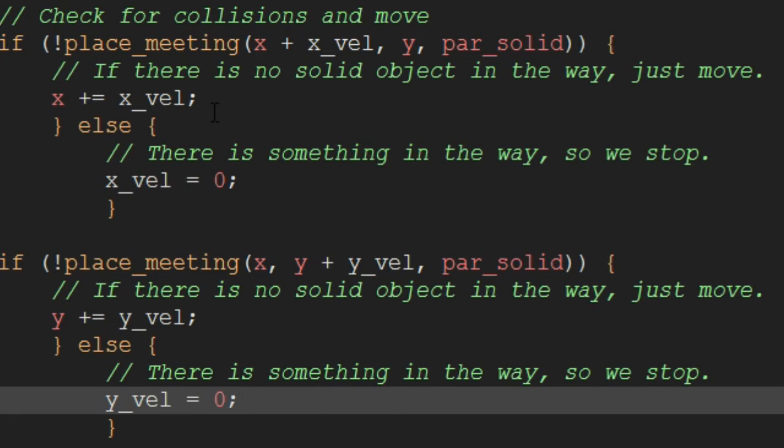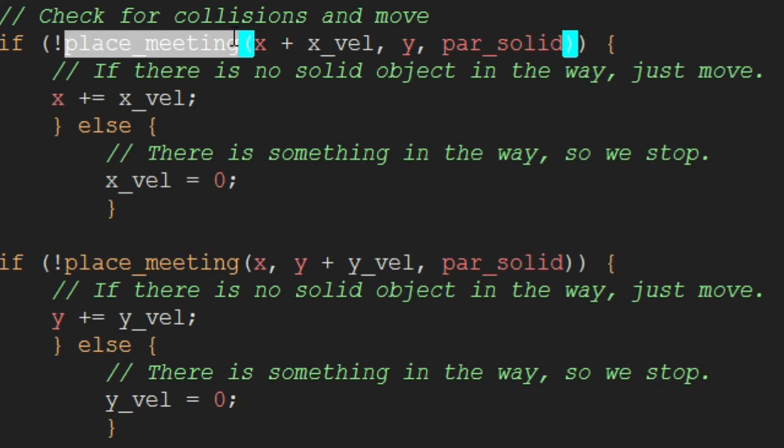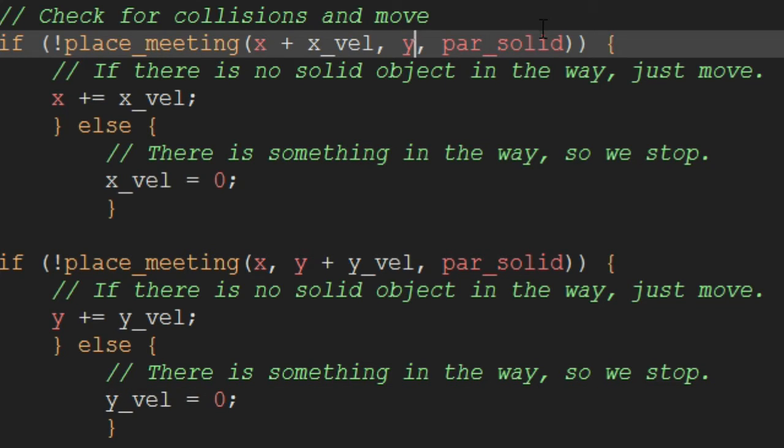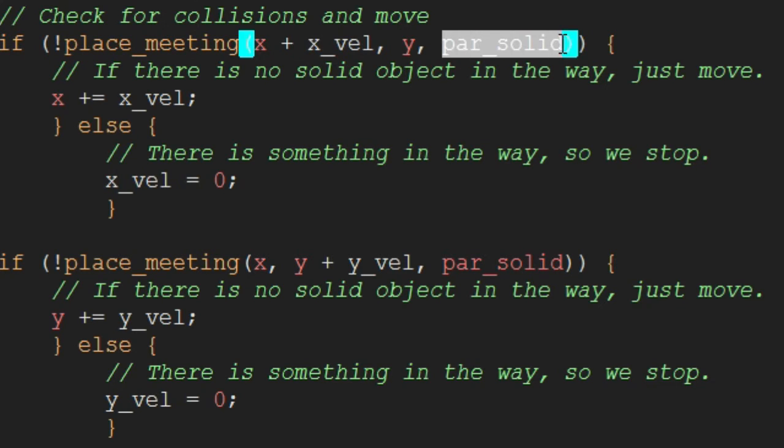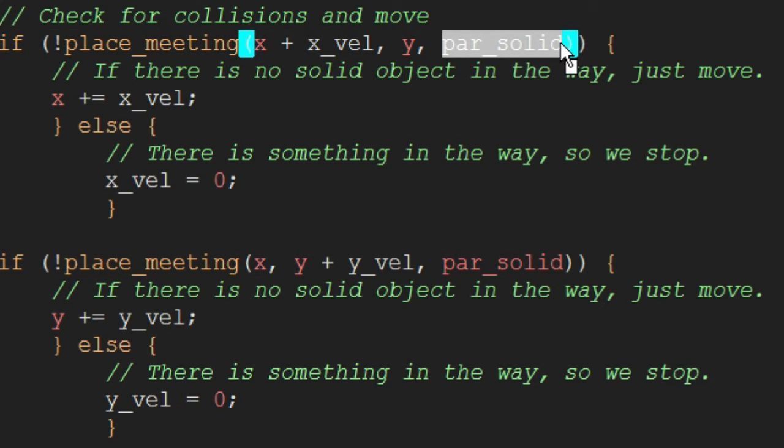All right, so this is what I was talking about. So this function here, place_meeting, it takes an X, a Y, and an object. So this X and Y is the point that we want to check for this object existing at.